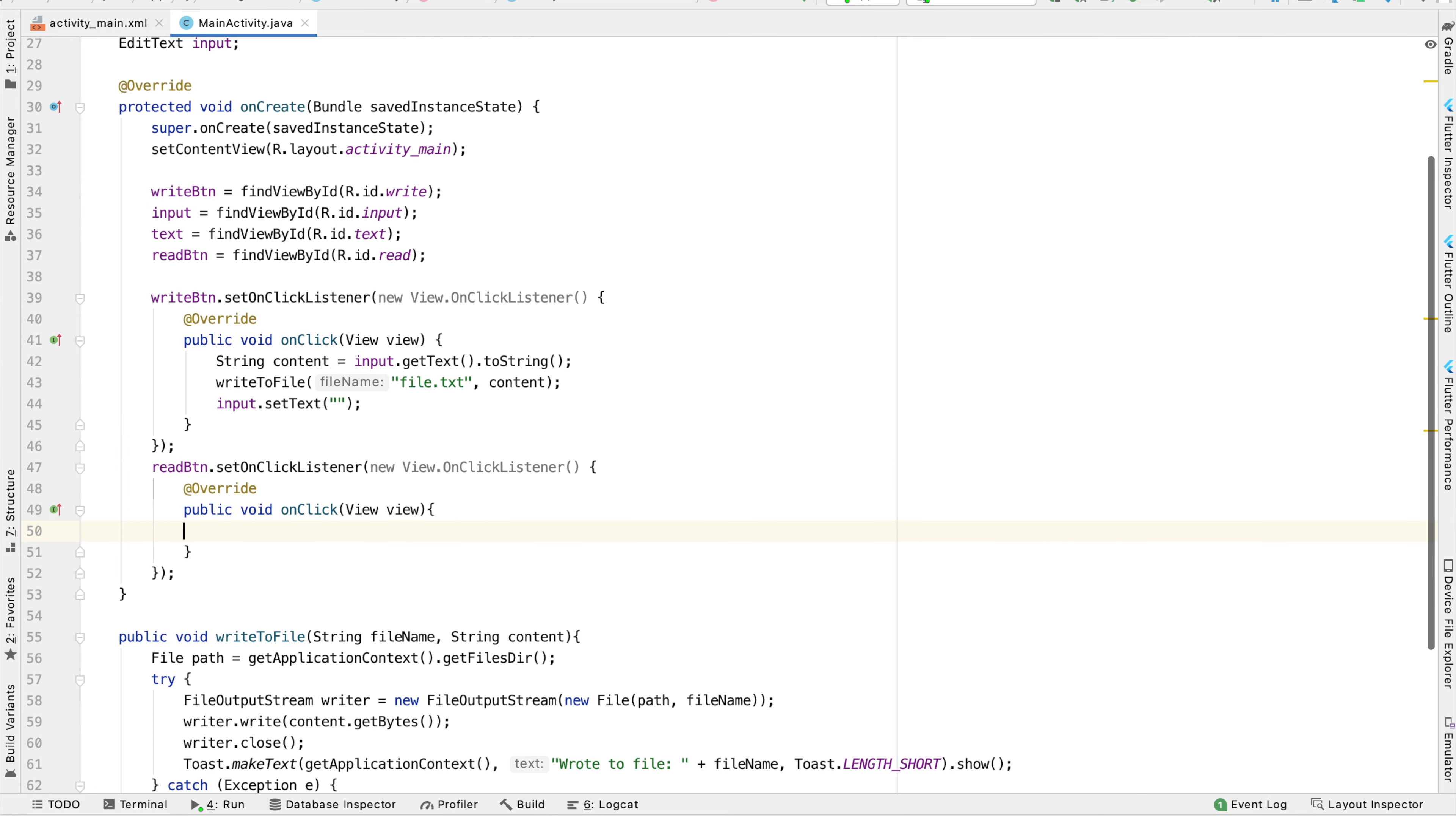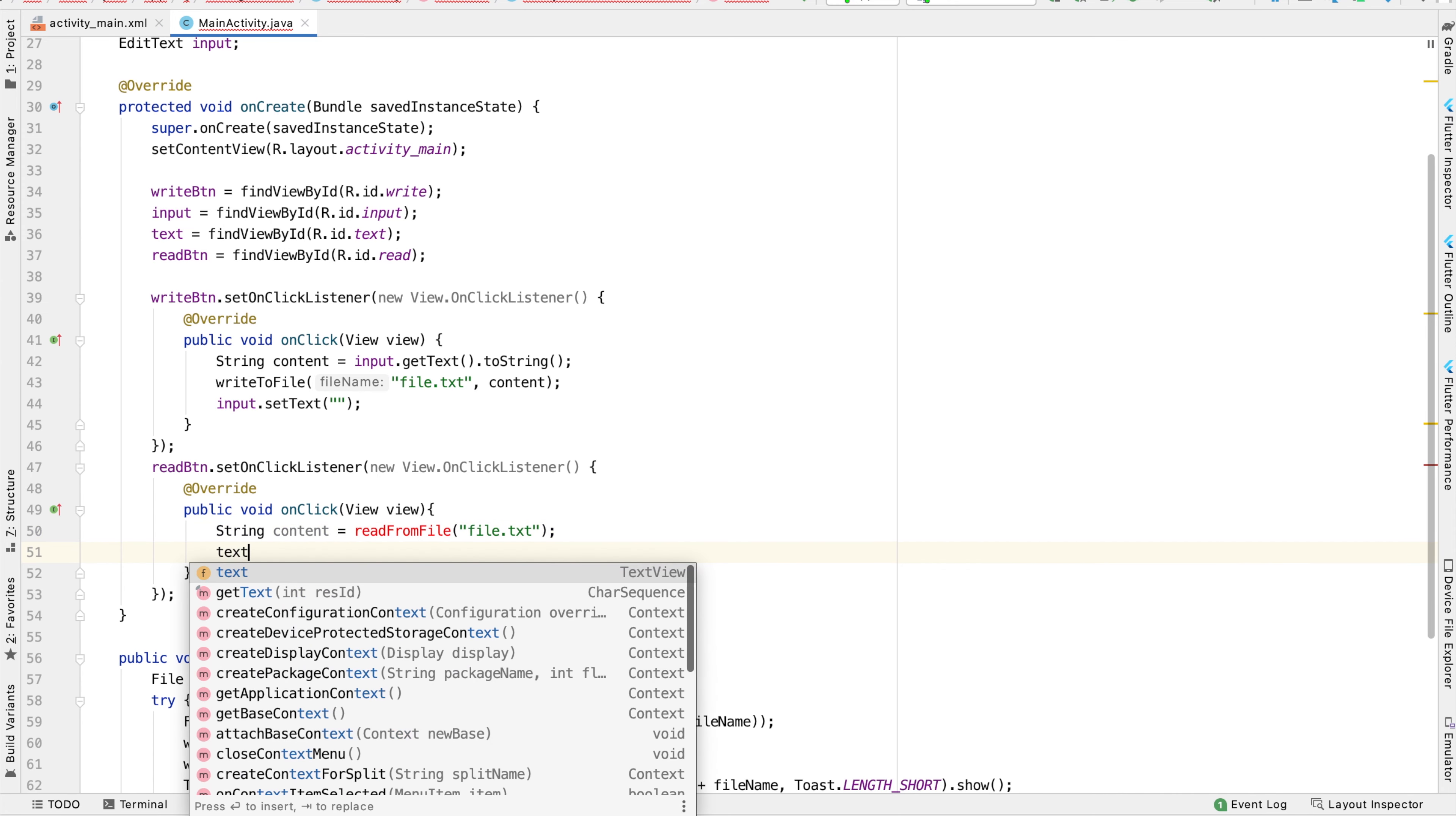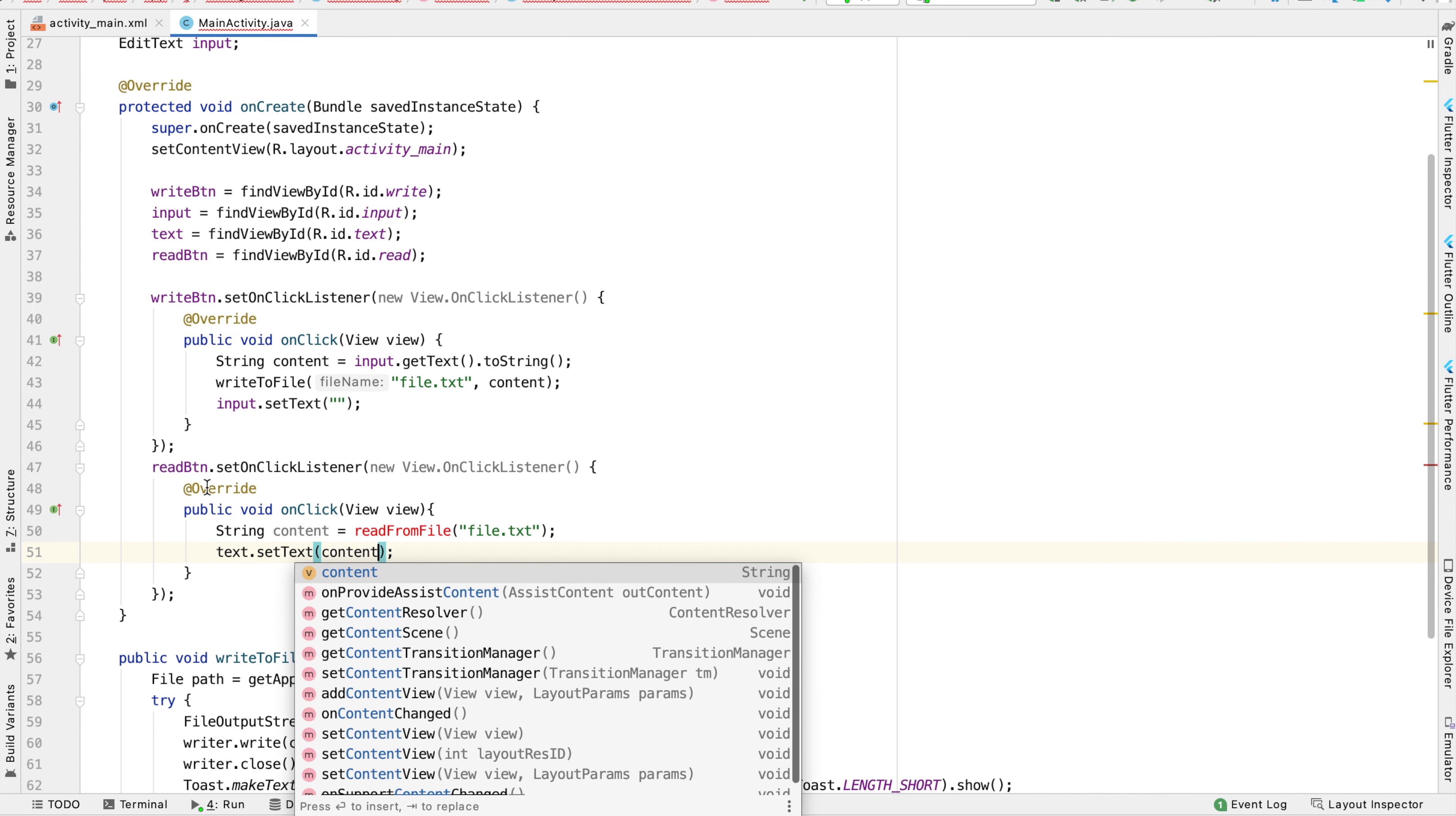So what we're going to do is write a function called readFromFile that takes in a file name. In this case, the file we're working with is file.txt in these examples, and it will return a string. That's why we can say string content equals readFromFile, and then we can take our text view and set the text equal to this content.